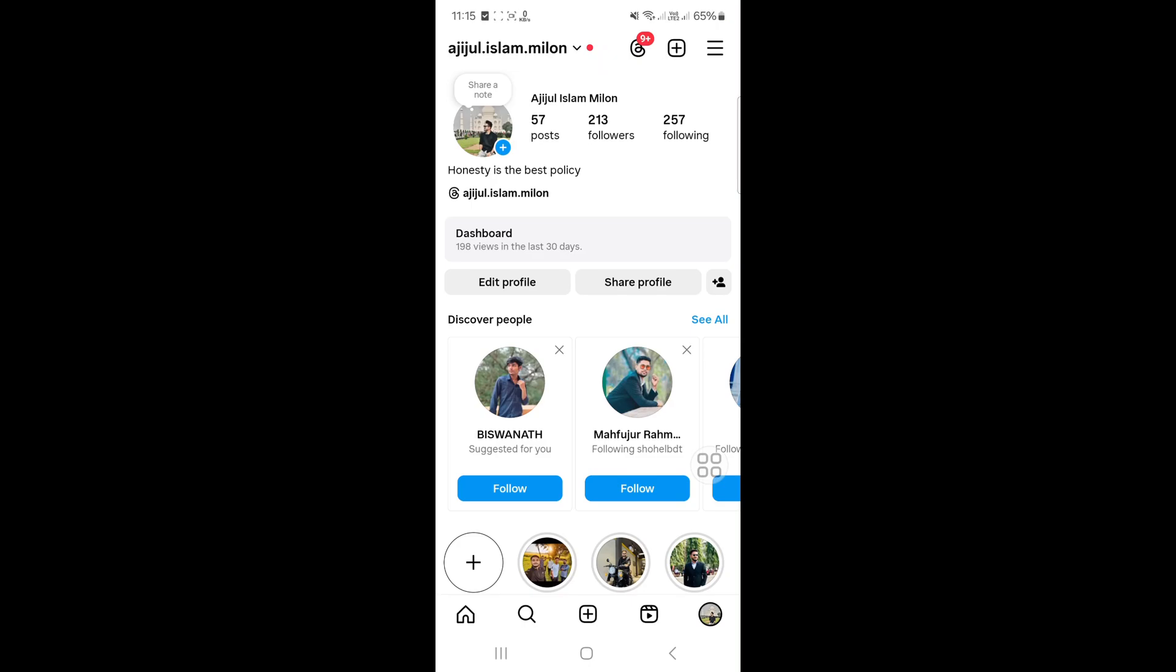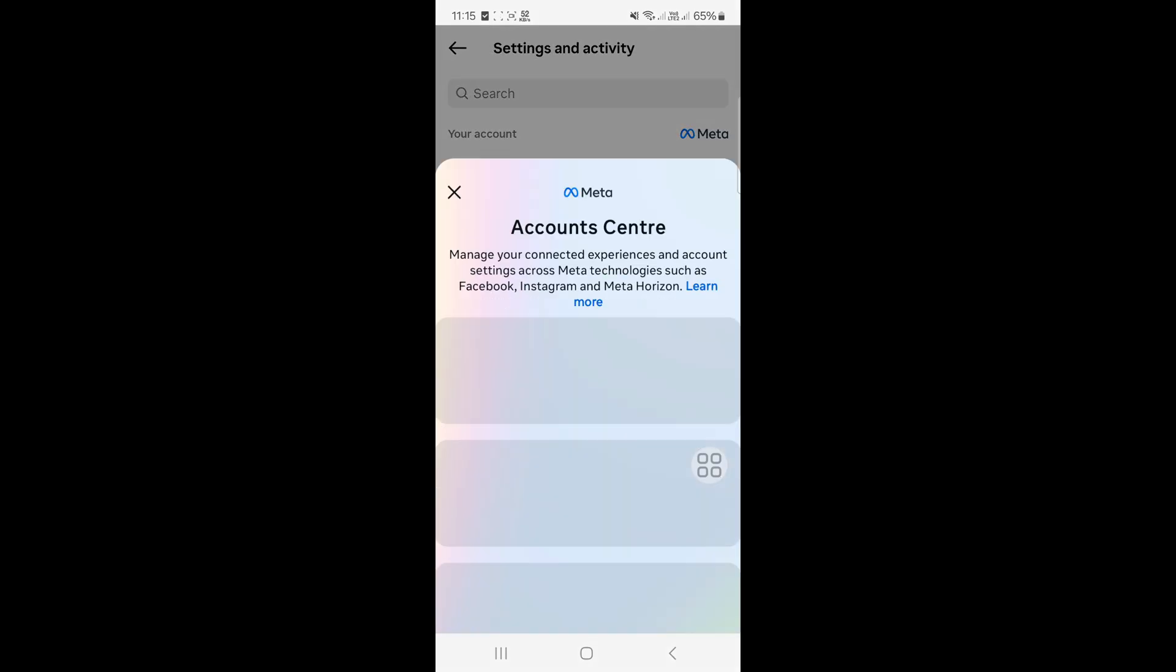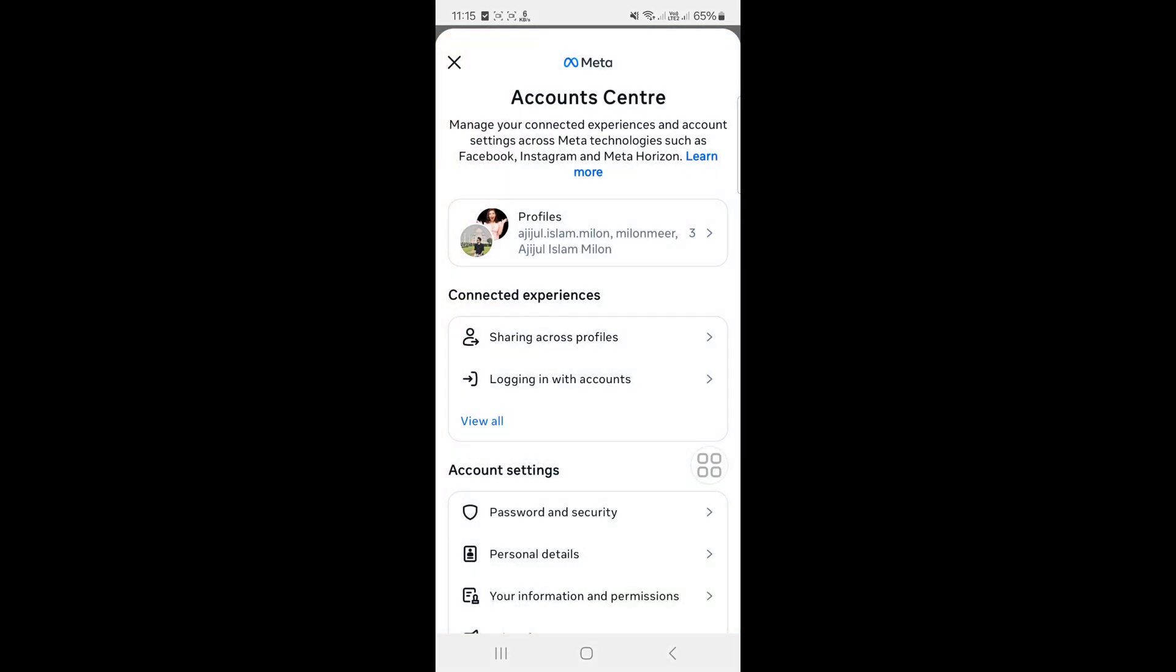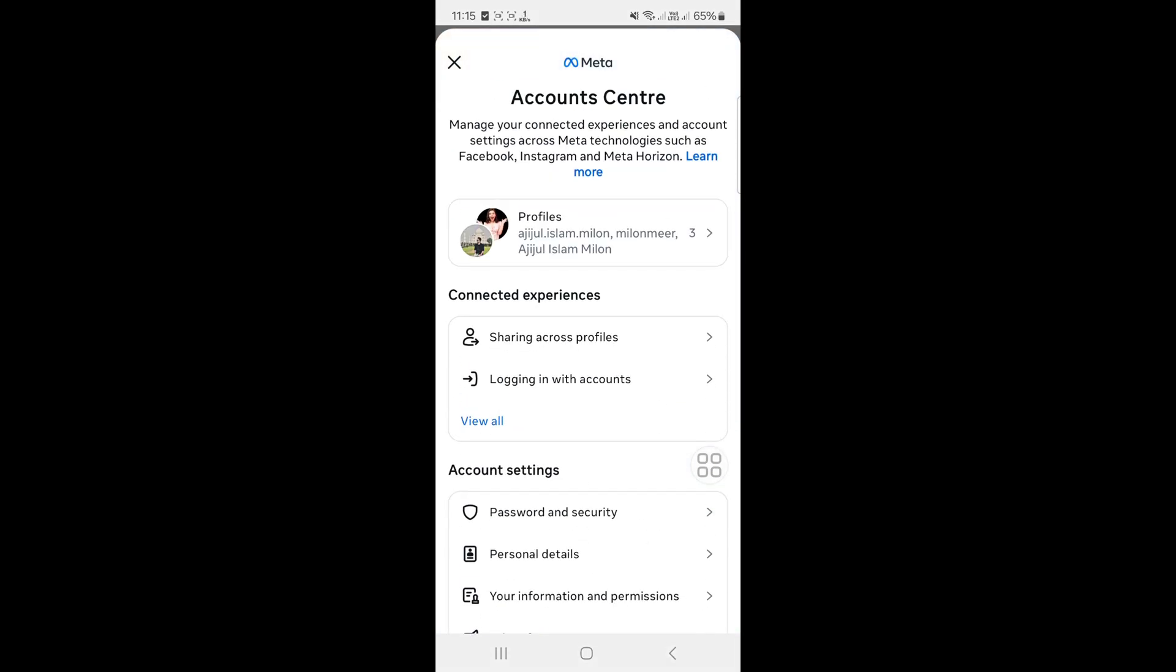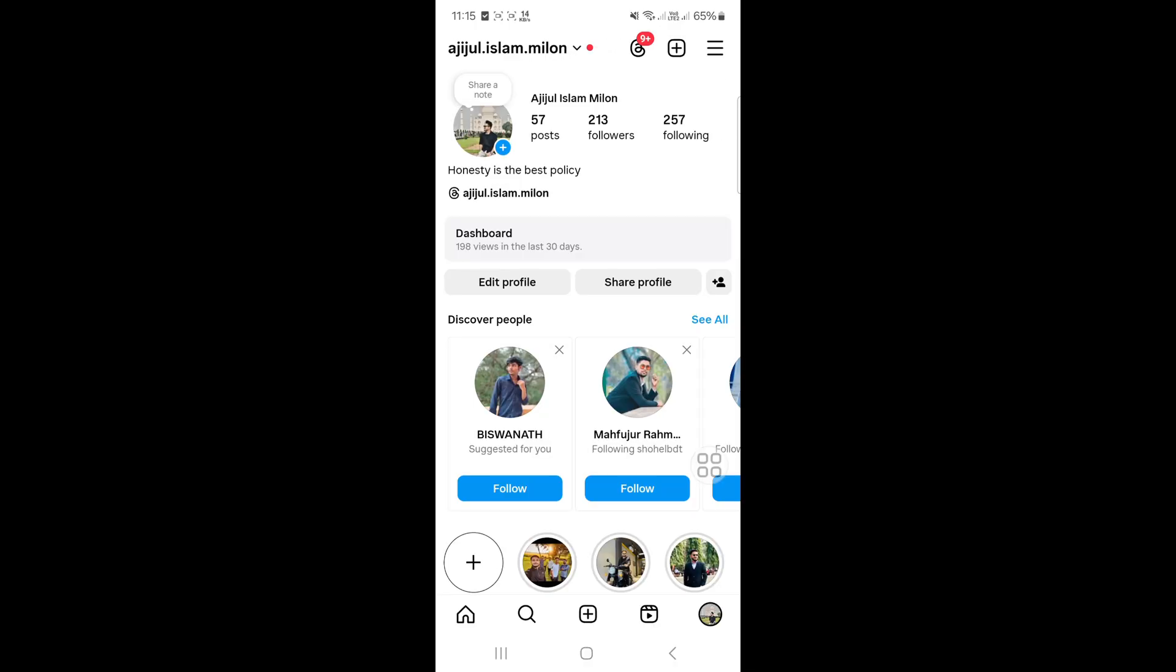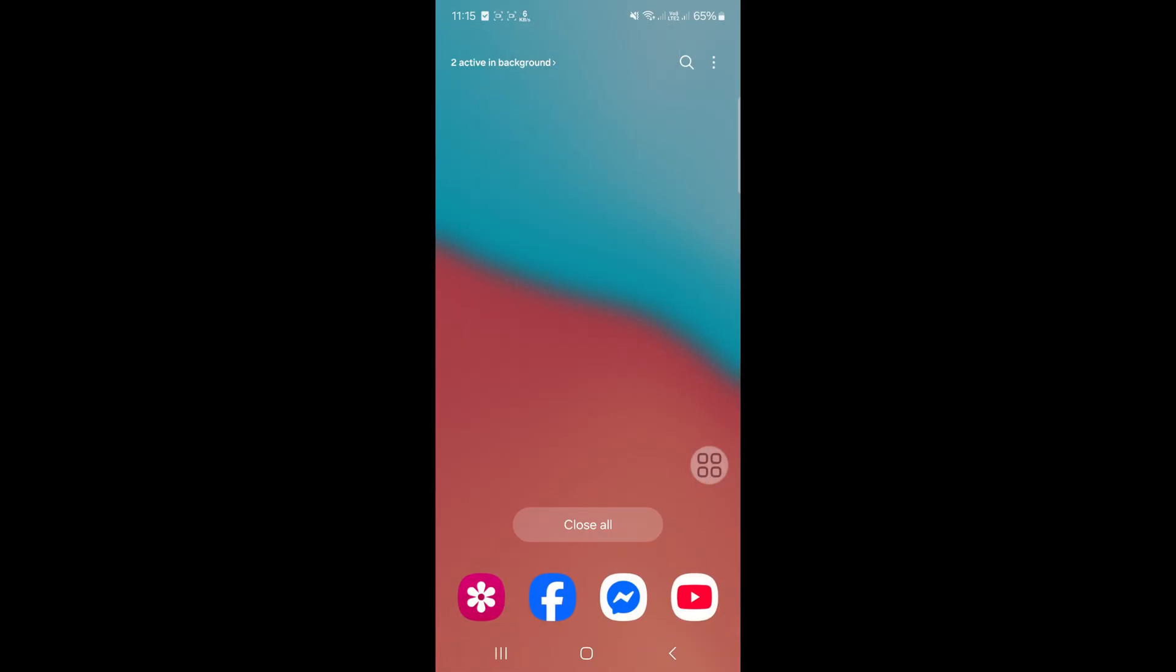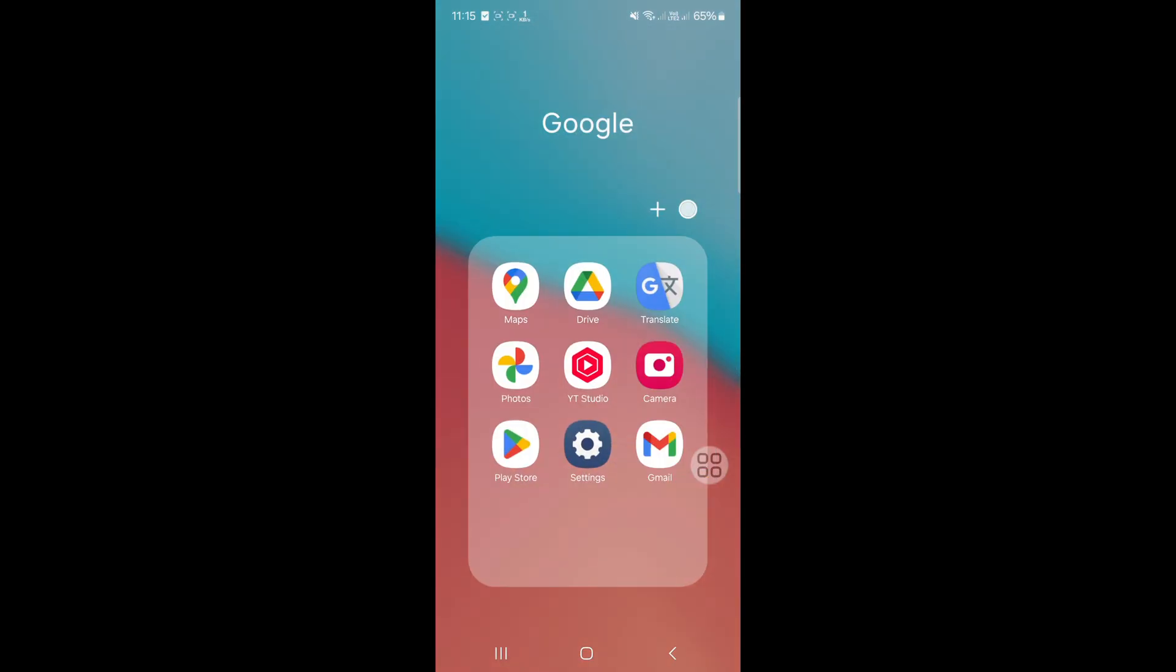Hello viewers, today I'm going to show you how to find your Instagram password. There is no option to find the password from your Instagram account, so go out of your Instagram and go to your phone settings.